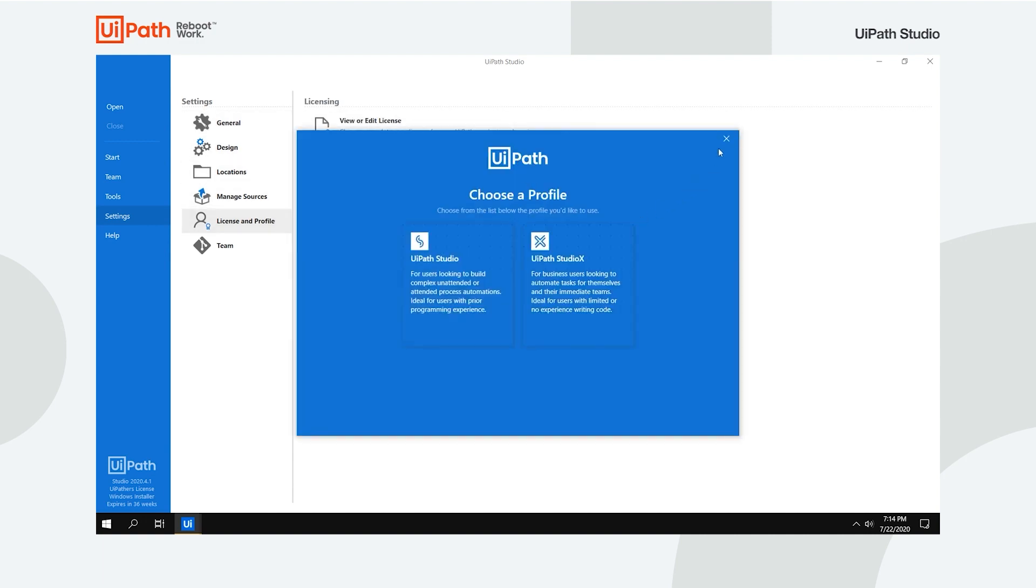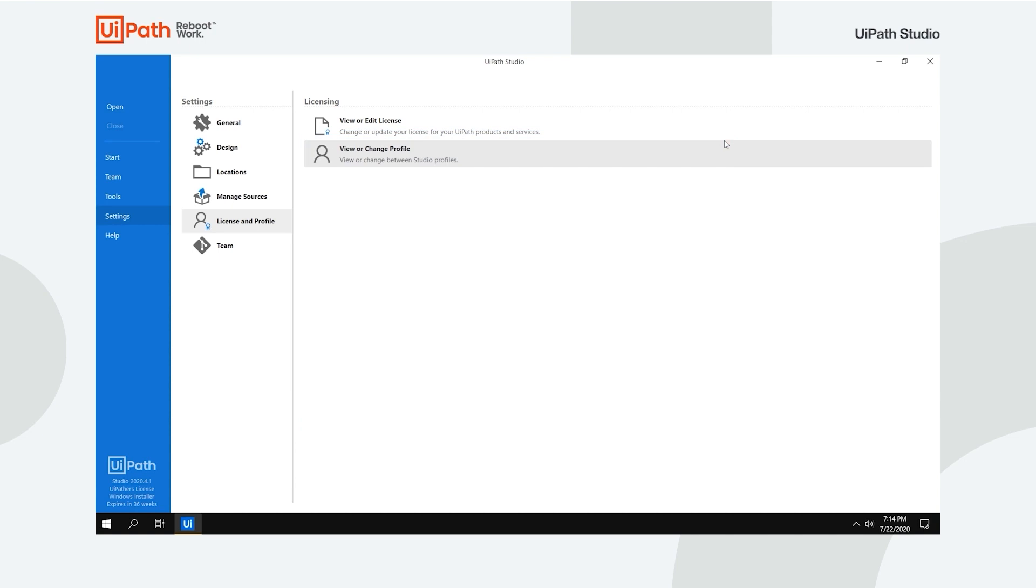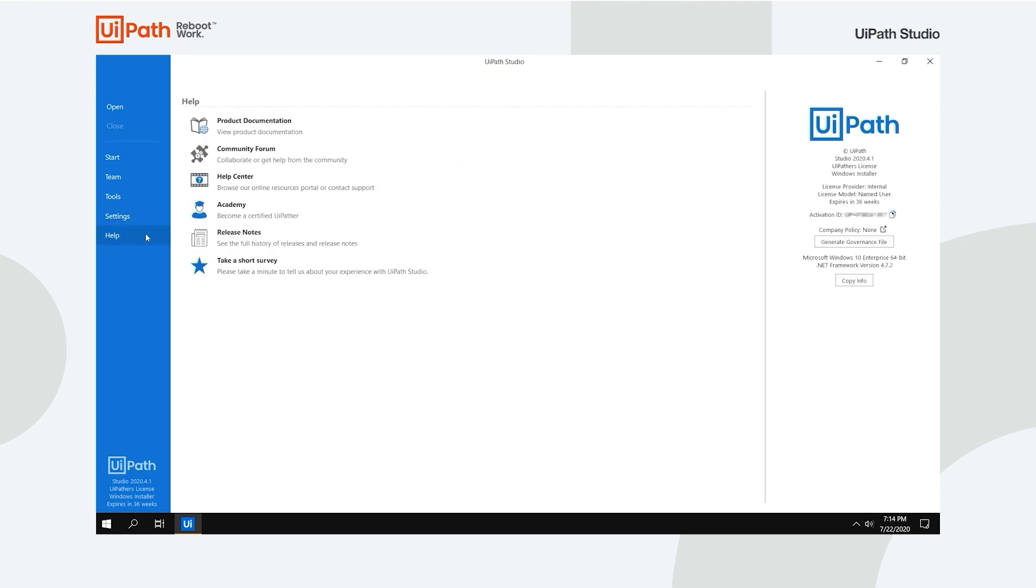In case you are one of our community users, the license defaults to Studio Pro but you don't get official support for the product. If you need help, we made sure that you have access to all of the required information to aid you in your automation path.